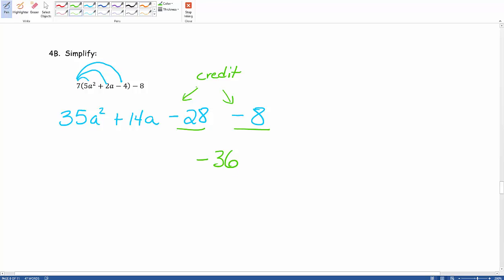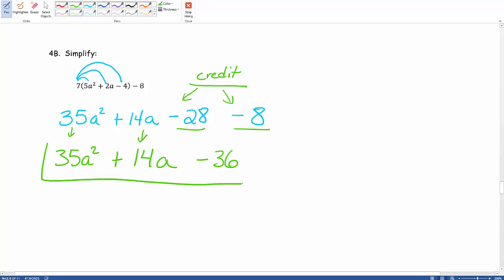So anytime you're working with negatives and trying to combine them I usually go back to that credit card analogy. From previous years it seems to really make a big difference. The rest of the stuff would just simply drop because we couldn't combine them with anything else. So we would end up then with 35a squared plus 14a minus 36. So this would be our final simplified version. Again that is 4b from our target 2.